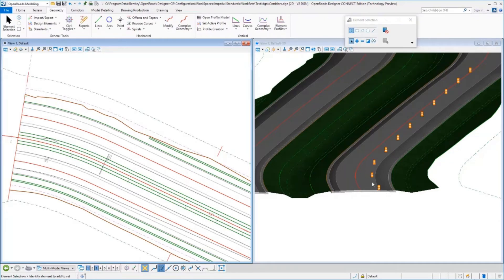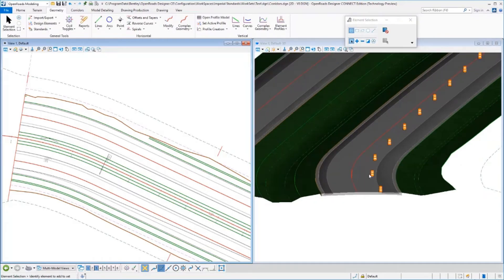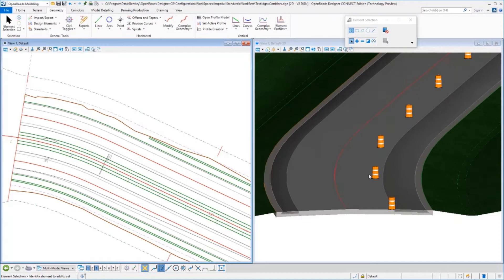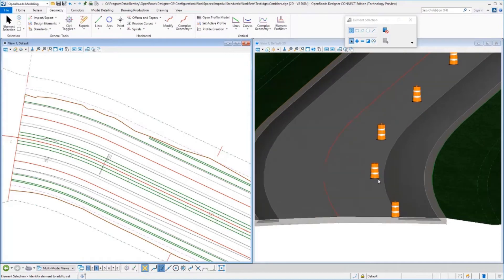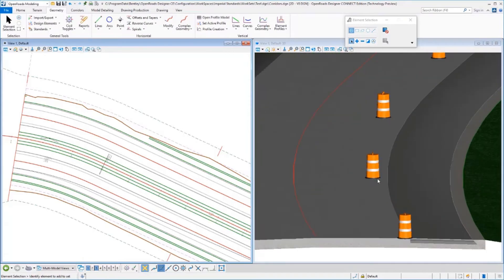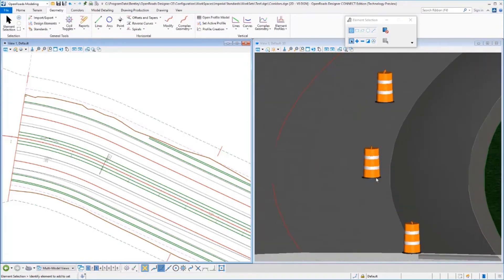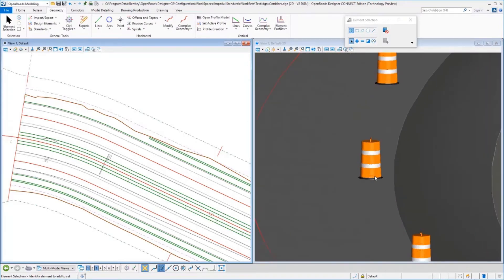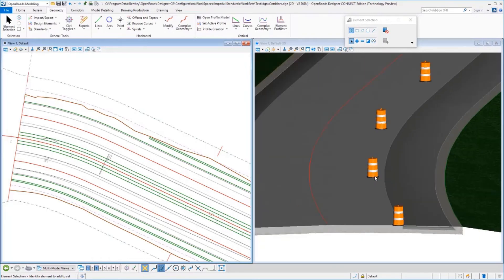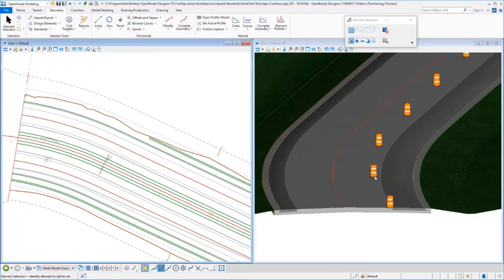Then you're going to see our barrels that have been placed based on 50-foot spacing, going through a taper from the edge of pavement over to the center line. You'll see there the detail of those barrels.